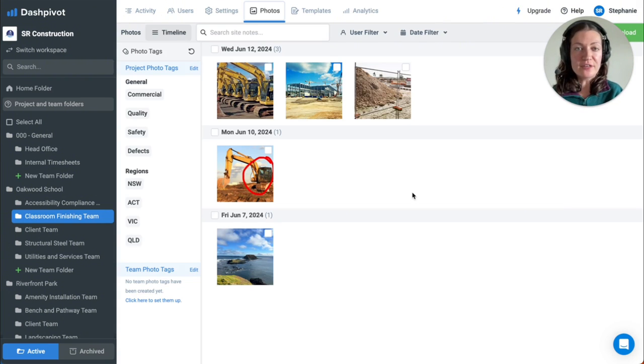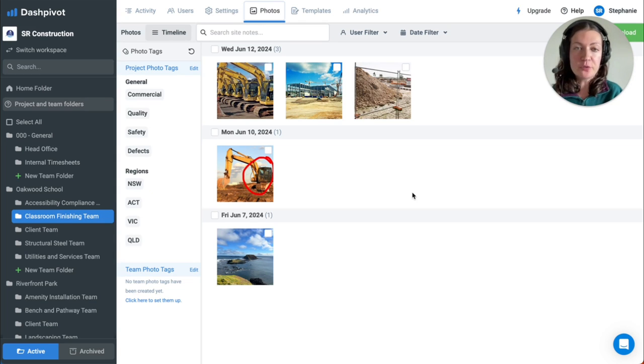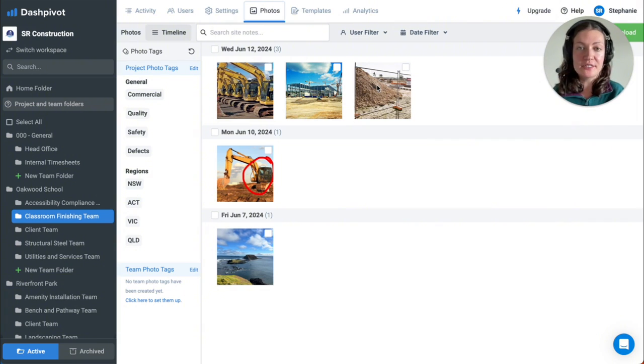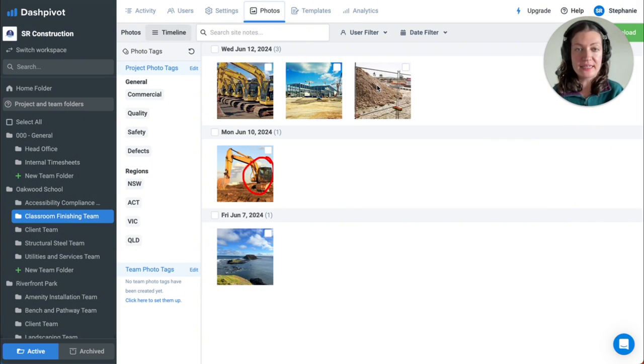Photos of deficiencies are crucial in environmental inspections, as they provide visual evidence of issues identified during the inspection. They enhance the clarity and understanding of the severity and location of each deficiency, ensuring accurate documentation and facilitating prompt corrective actions.